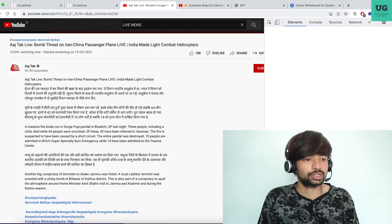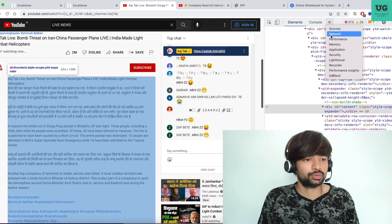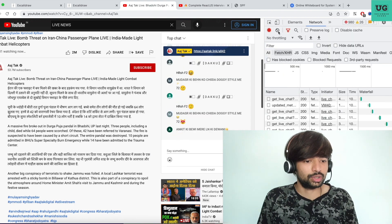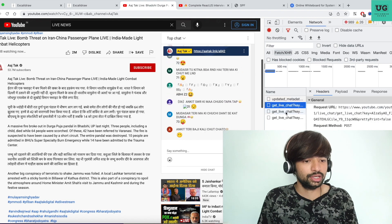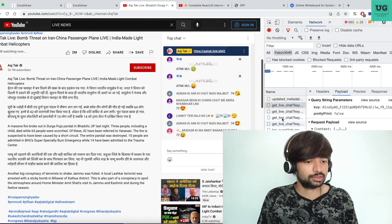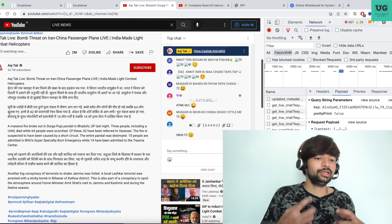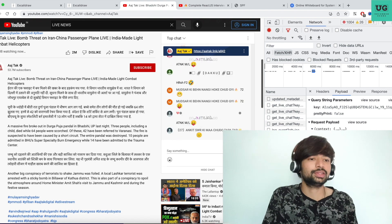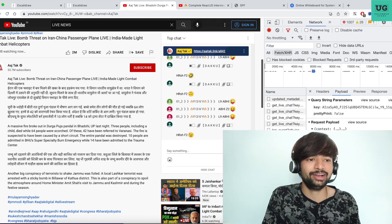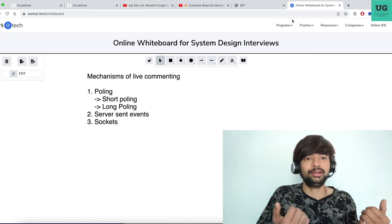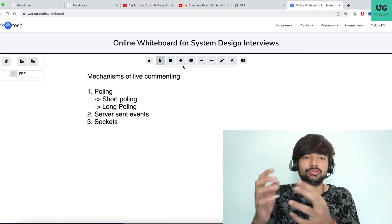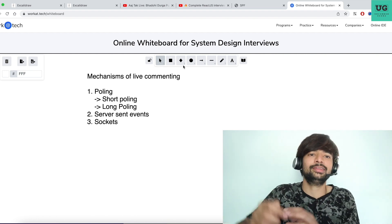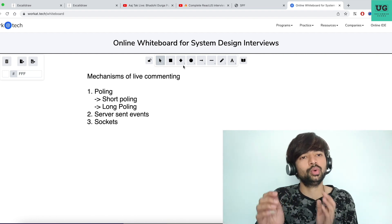Going to the network section and clearing everything. Observe that 'get live chat' is called once, then called again periodically — almost every second. It is fetching the new set of comments from the backend and appending it to the existing set. After a point, they likely maintain an array with a limited length, so old items drop off and only new items remain.